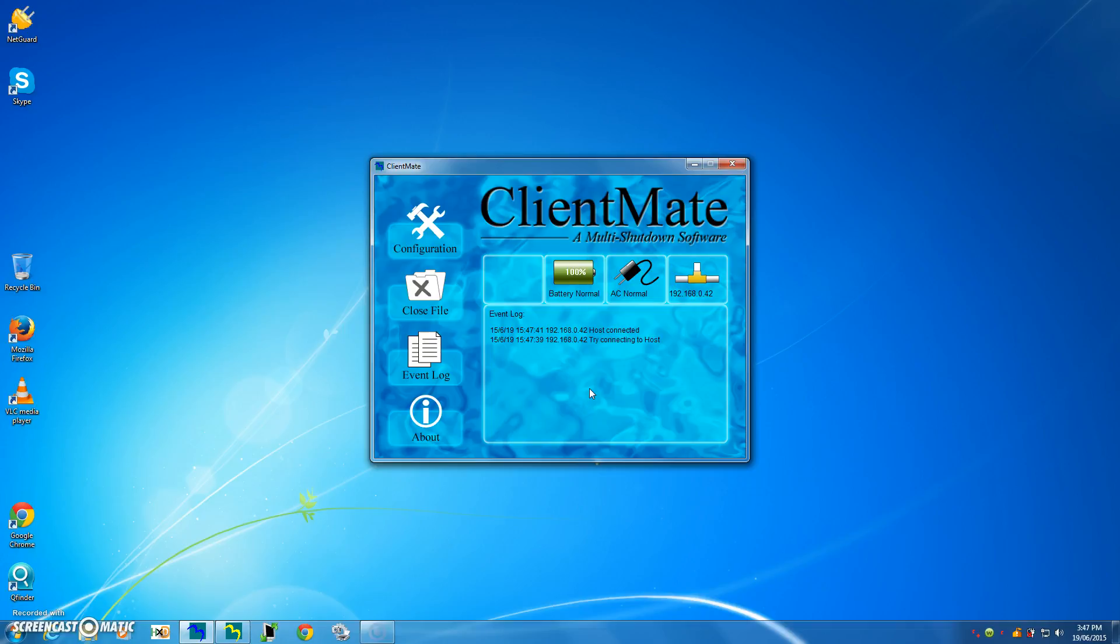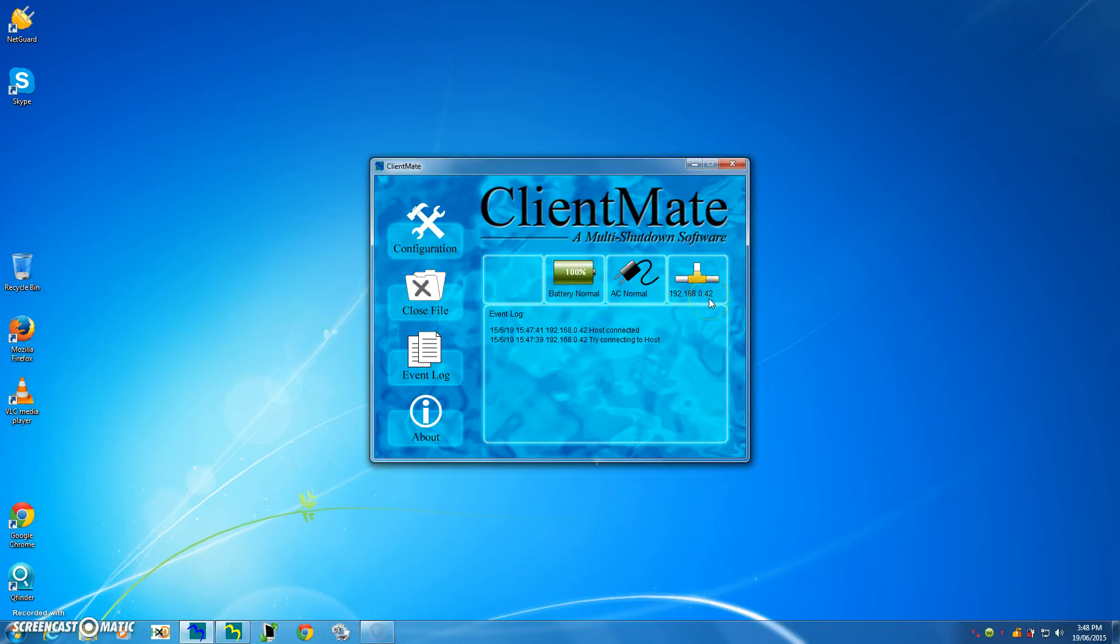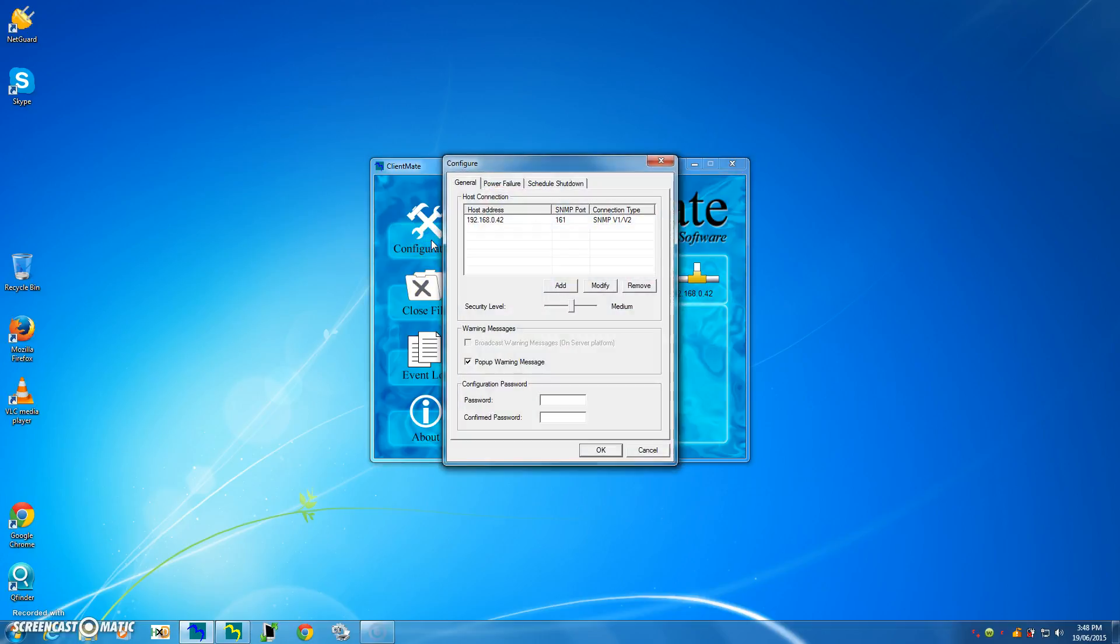All right, so all we have to do now is just set up what options we want for the safe shutdown. So let's go back to the configuration menu. Now that we know we're connected to the SNMP card with this port address, let's go and do that. So we've got configuration. So on this IP port address, we can look at the power failure options.